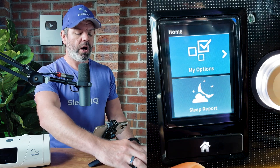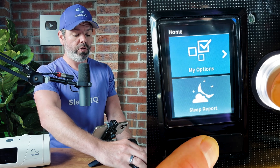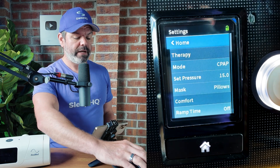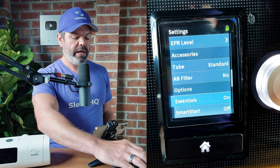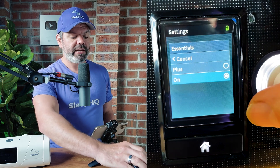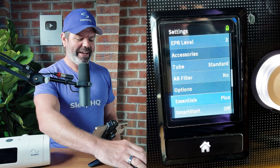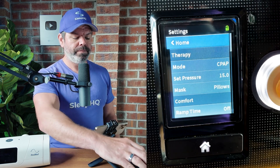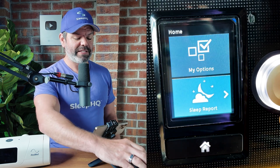To do this, go to My Options, then click and hold down the click wheel plus the home button at the bottom simultaneously. Hold them down — that enables the clinician menu. Then click Settings, rotate the dial down to Essentials. You can see it says 'Essentials On'. Click the click wheel and change that to Plus. Then rotate the dial back up to Home and exit the clinical menu.